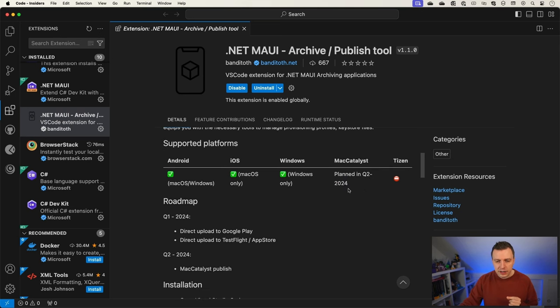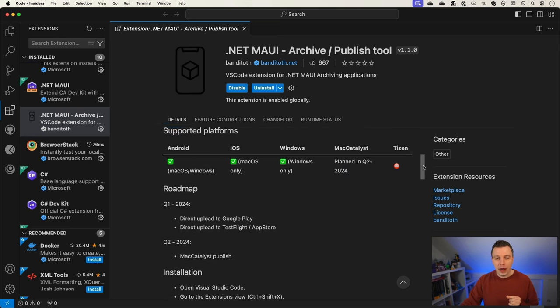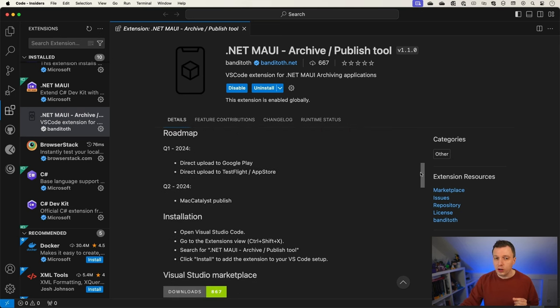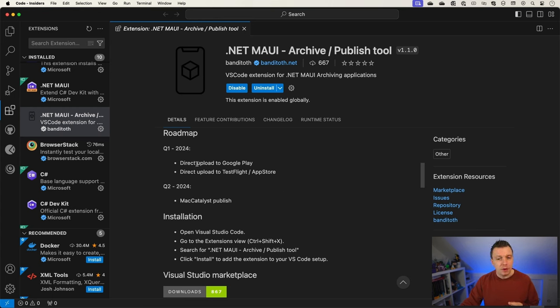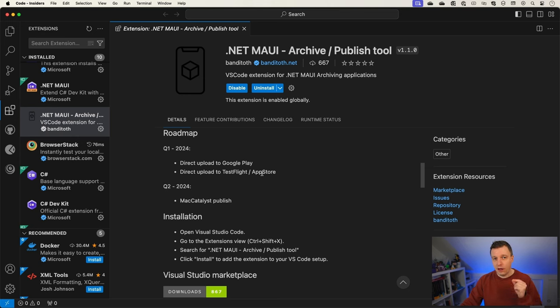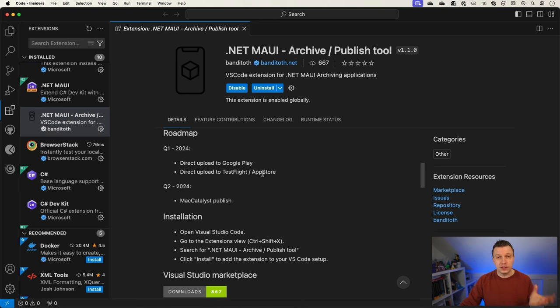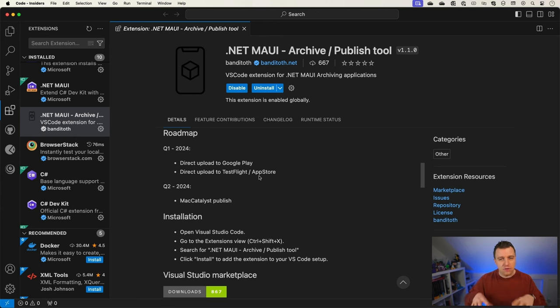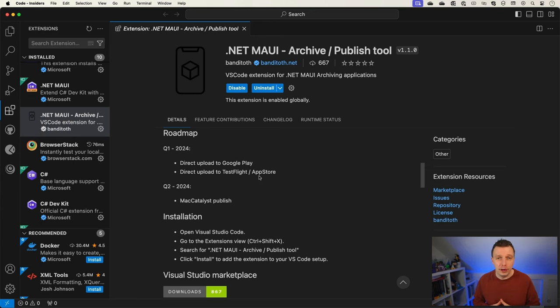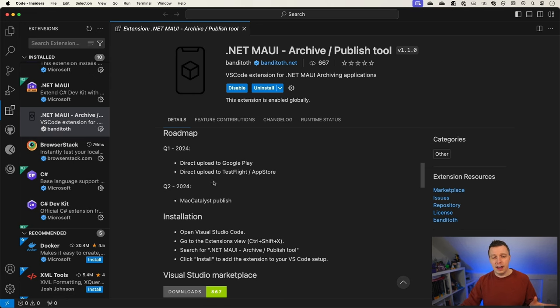But here, the roadmap is even more exciting. Direct upload to Google Play. Direct upload to TestFlight and App Store. That would be really amazing if Andras could pull that off, because that would mean that you can go to the Google Play Store and the App Store or TestFlight straight from Visual Studio Code. So you just have your app, creating your app and boom, upload it to the store to your beta testers. That would be really amazing if you could pull it off. And then after that, Mac Catalyst publish.